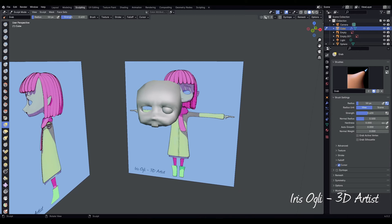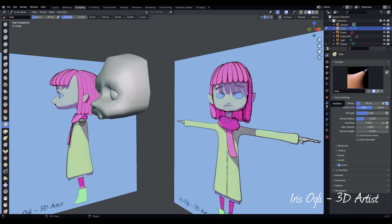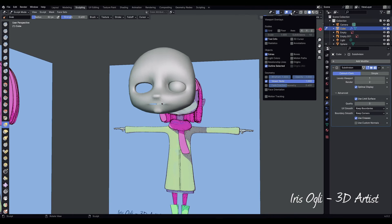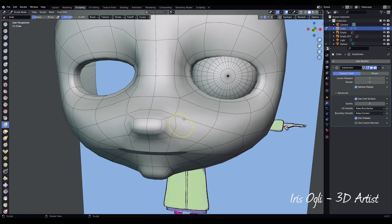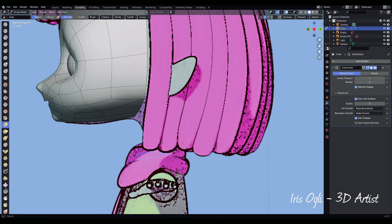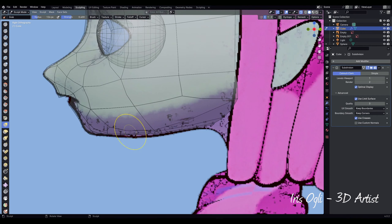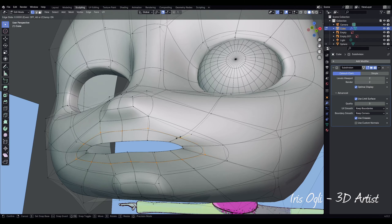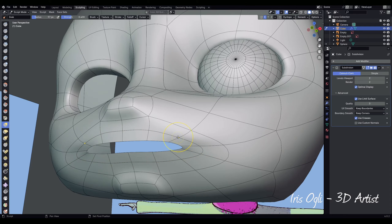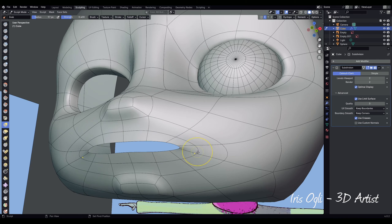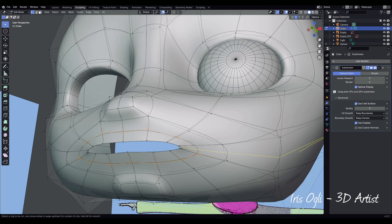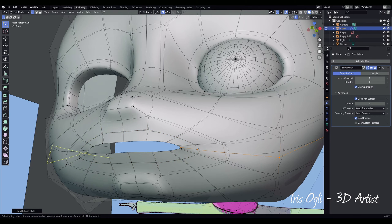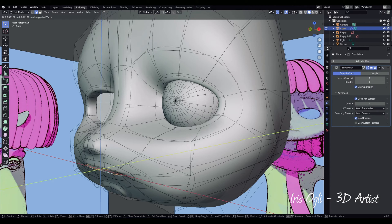Switch to sculpting mode. Turn on symmetry and select the grab brush by pressing G. Turn on the subdivision modifier. Turn on wireframe and make some tweaks. You can toggle between object mode and sculpting mode by pressing Ctrl-Tab. Press Ctrl-R to add loops. You can press Shift to smooth the model. Press Ctrl-R and use the mouse wheel to add two edge loops. Select the mouth edges, press E, and extrude on the Y-axis.